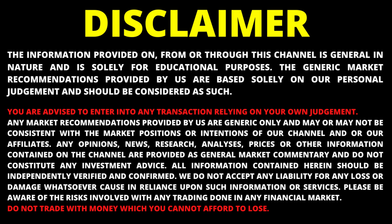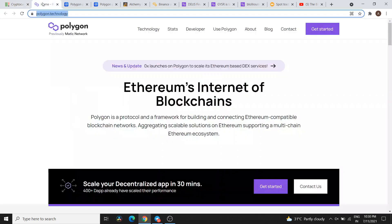Hey guys, welcome back to the channel, The Bitcoin Burner. This video is going to be very important. We are going to discuss about Polygon Matic — any important updates and news about Polygon Matic I am going to cover all of them. Please watch this video until the end, and I will try to clear any doubts regarding Polygon Matic.